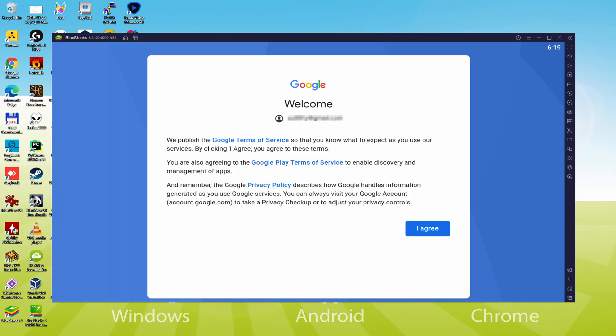That's it, details typed in. Google is welcoming us and presenting us the terms of service. We accept all of them by simply clicking I agree.